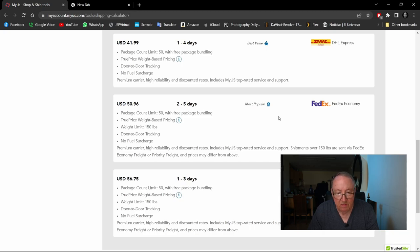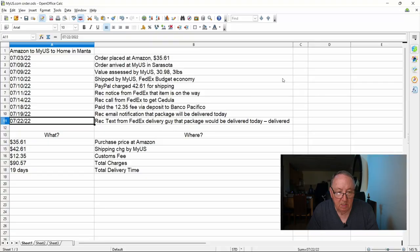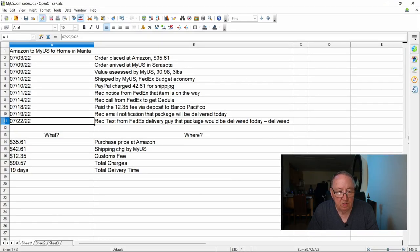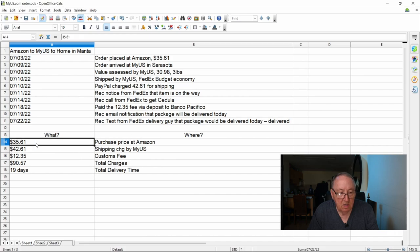And then here's $56.75 one to three days for FedEx Priority. I don't know which one of these I used. I guess the FedEx economy. Still it was less than these. It was DHL Express that's who I thought I was using. But back to my spreadsheet, you can see I used FedEx budget economy. It was like, they're not charging $42.61, so I don't know why the difference.